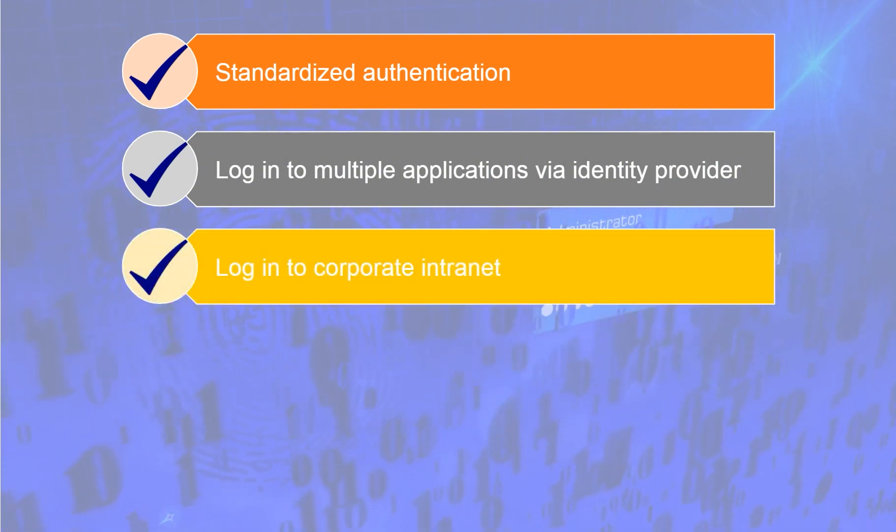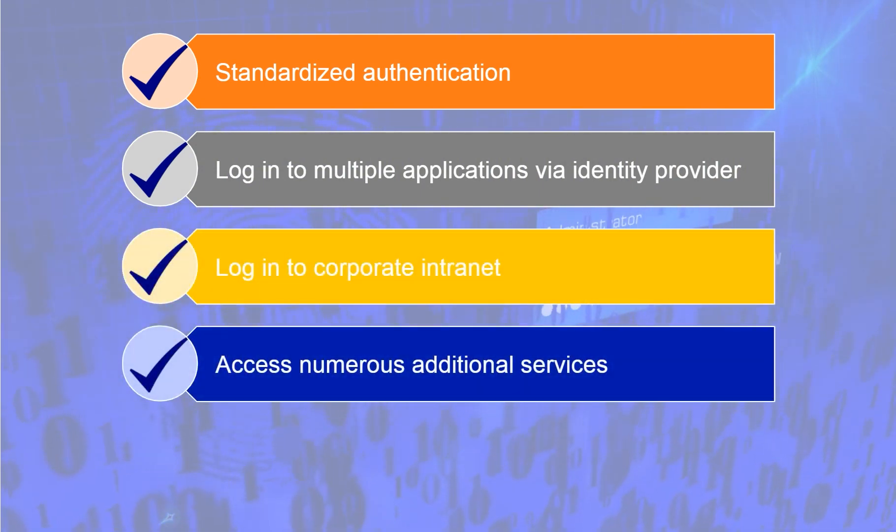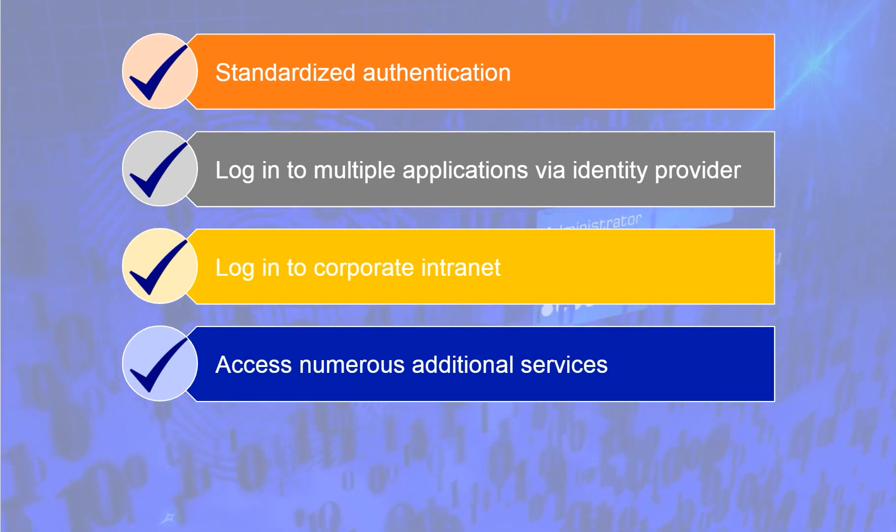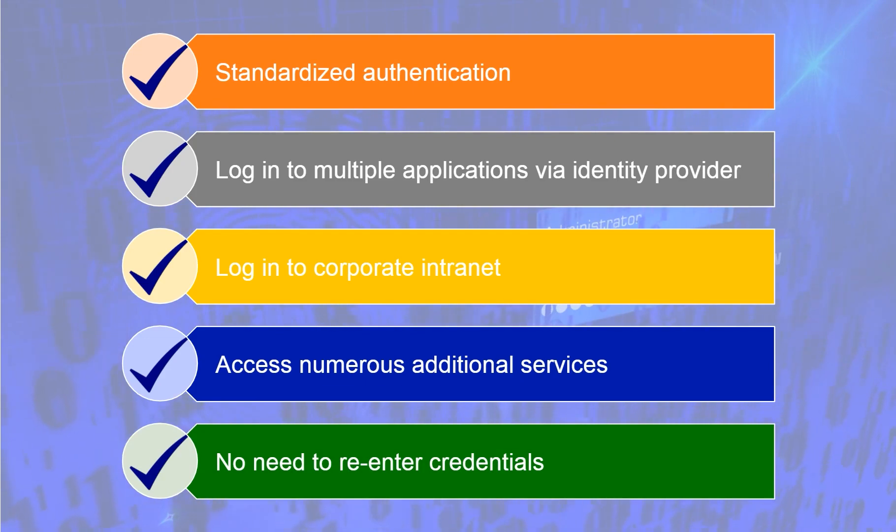You can log into your corporate intranet and then access numerous additional services, such as Salesforce, Box, etc., without having to re-enter your credentials.